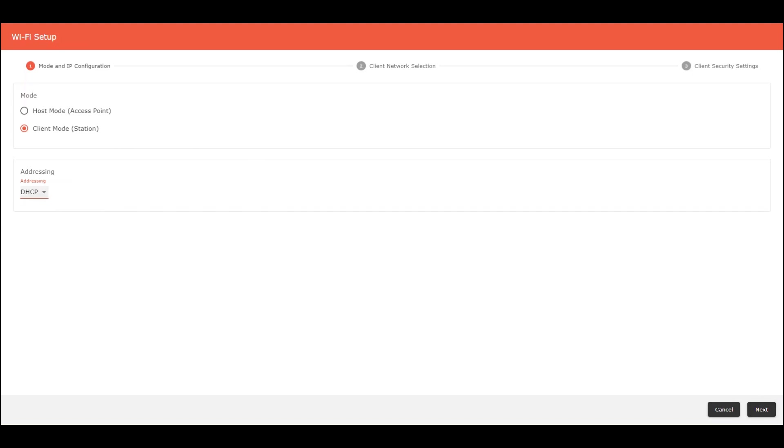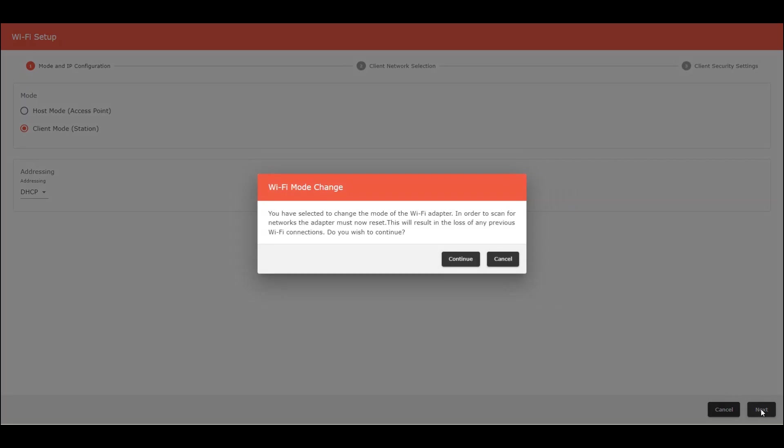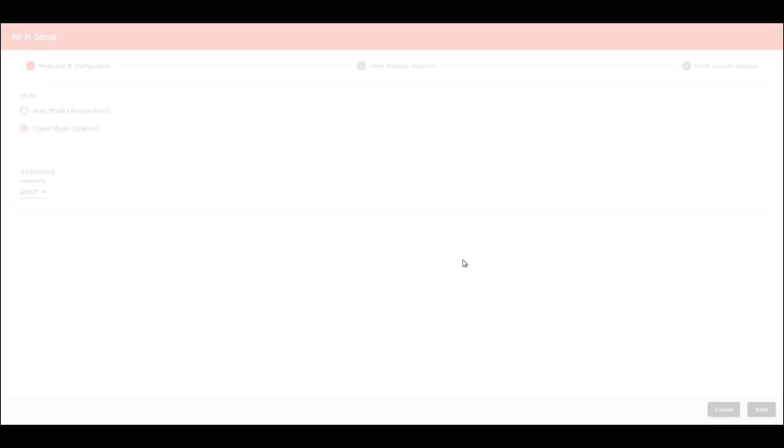Click Next. This is a warning message that we are changing from host mode to client mode. We have to wait here more or less one minute.